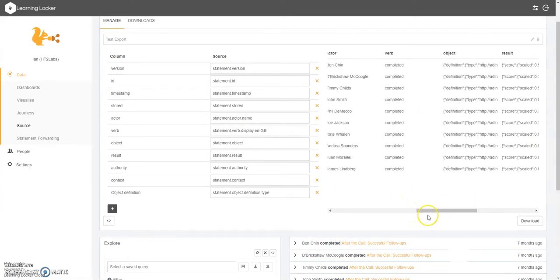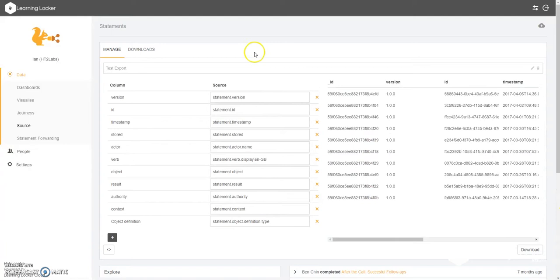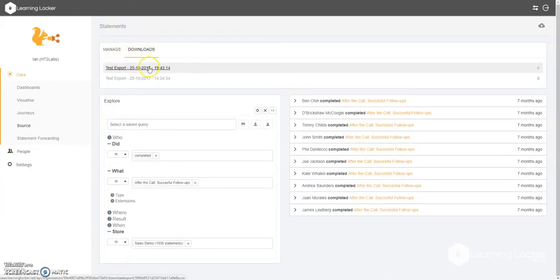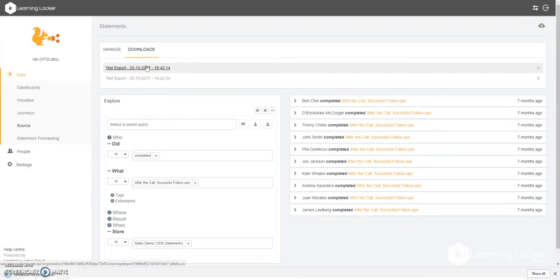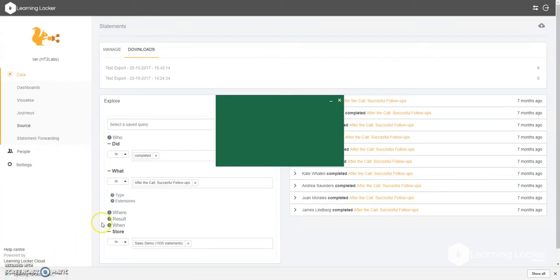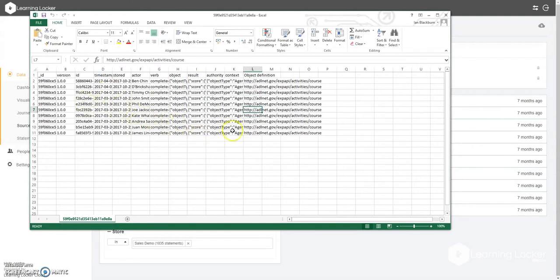Now that we have all of the information that we're interested in for the purposes of this example, we're going to hit download. And that is going to give us a download that we have here. We can now click on that and you'll see that we download the CSV file. We can open it up in whatever you're using for your CSV files. And you'll be presented with the information that you've asked for.